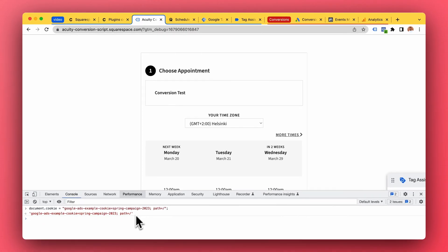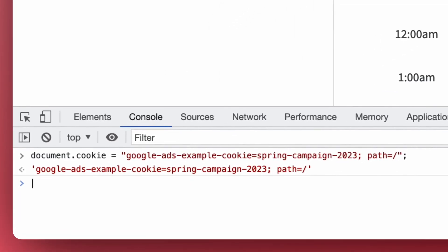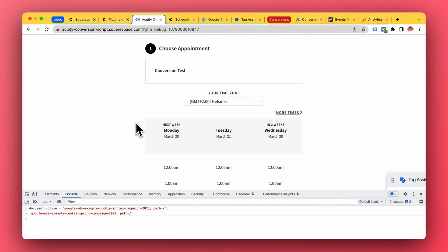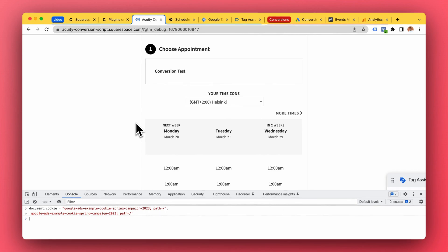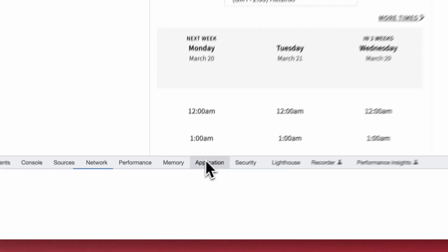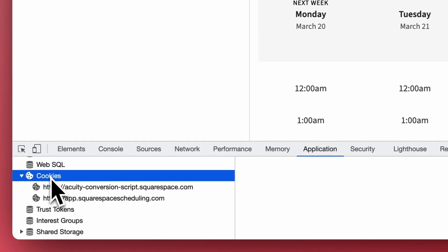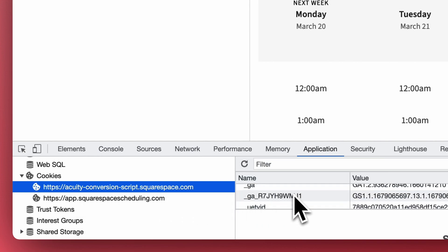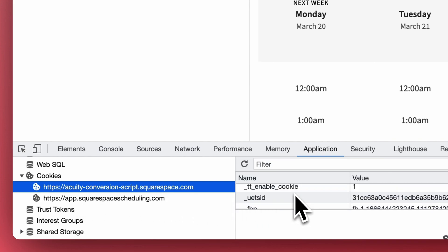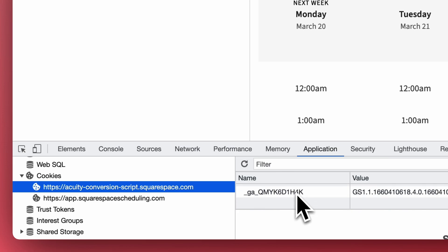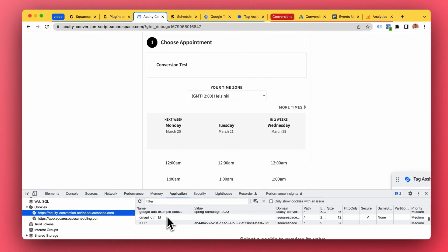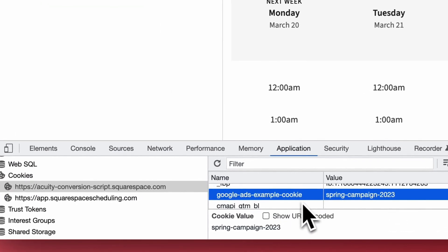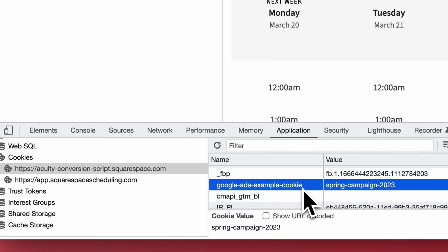So the cookie will remember that hey, this visitor came in through Google Ads. So whatever they do, they come back two days later, Google Ads was still the source for that traffic. So we go to Application, Cookies, and our main website, here we can find the Google Ads example cookie is the spring campaign, perfect.